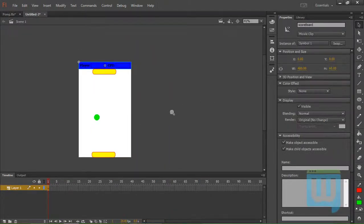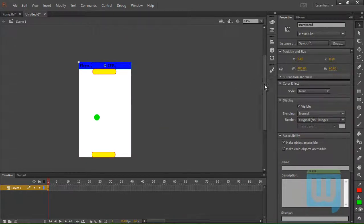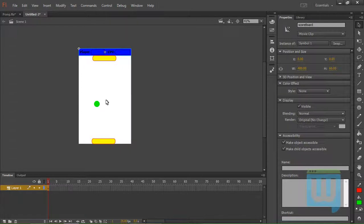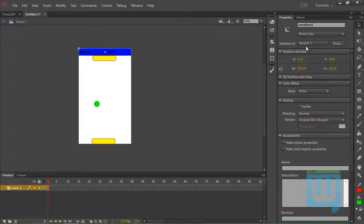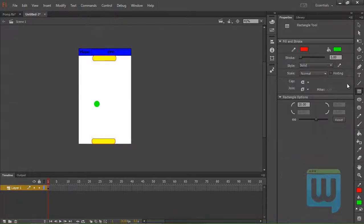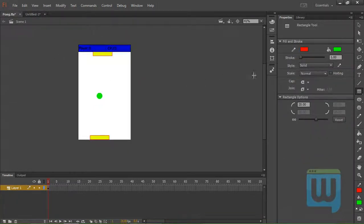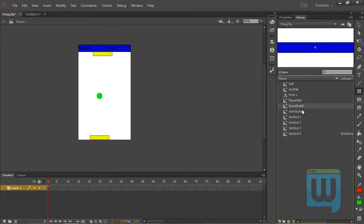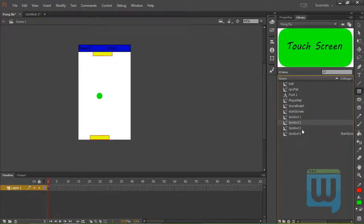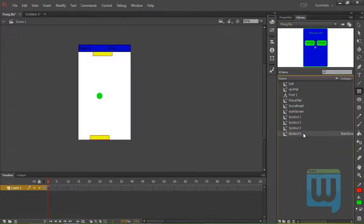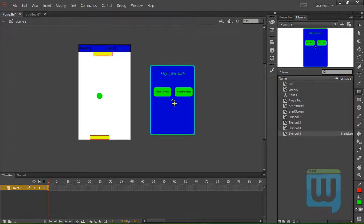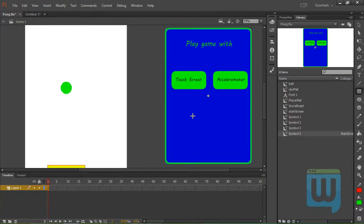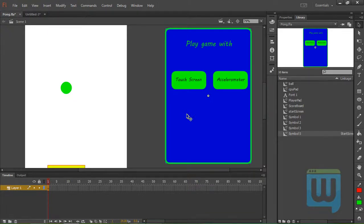Now to create the welcome screen. That tells us which method we want to play with. Touch screen or accelerometer. So again. Use the rectangle tool. And I believe the color of this welcome screen is going to be... OK. It has a blue fill.